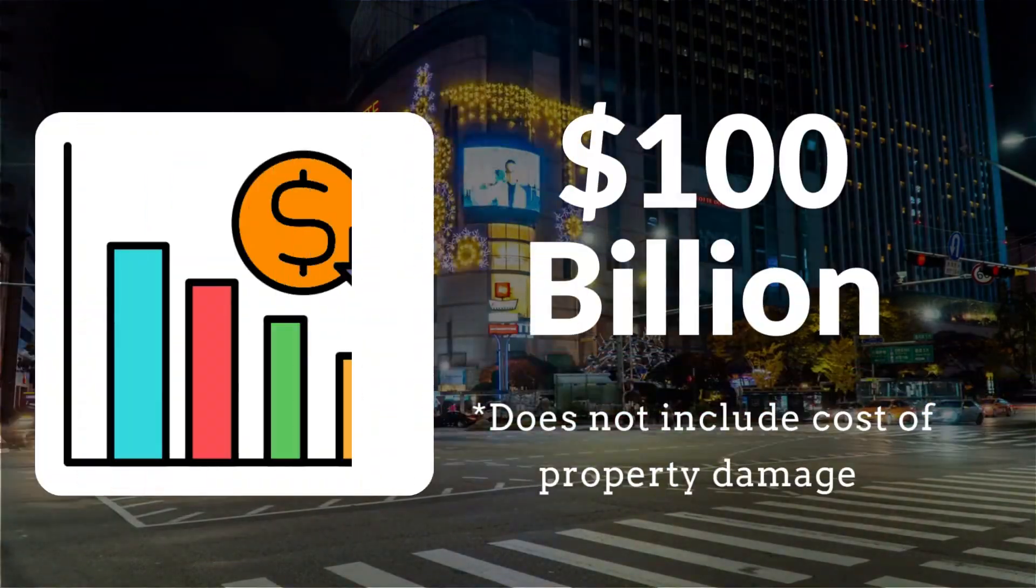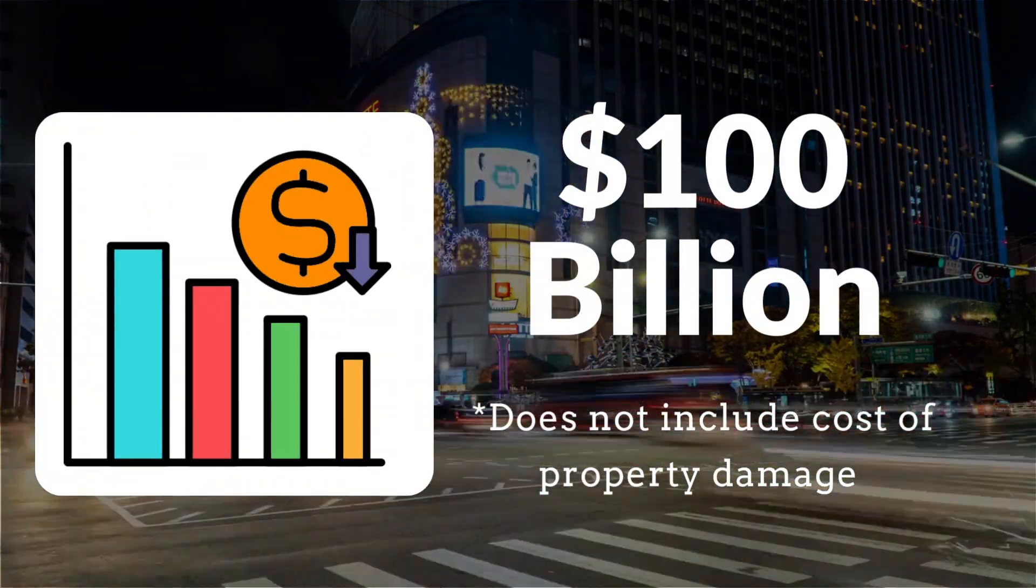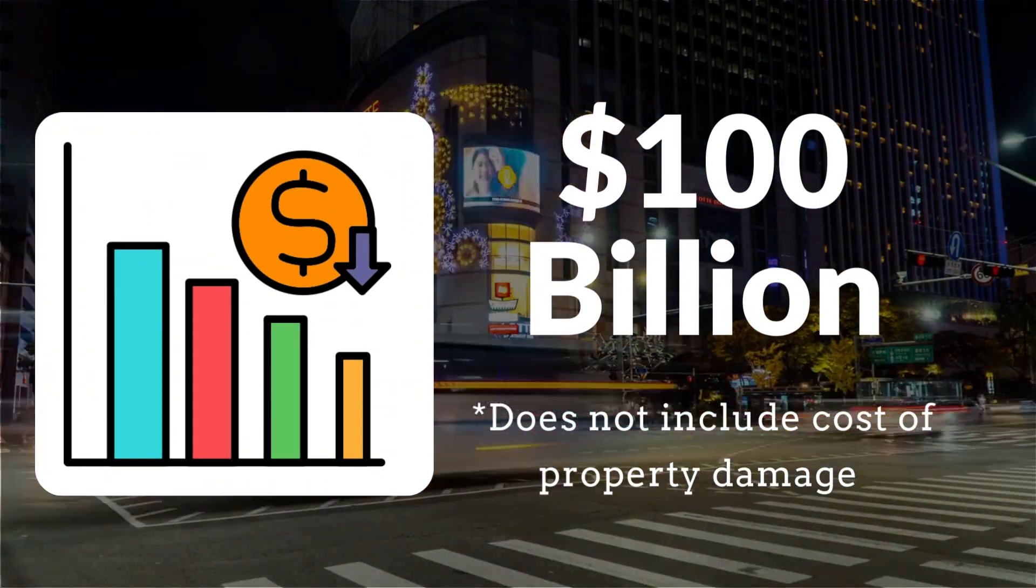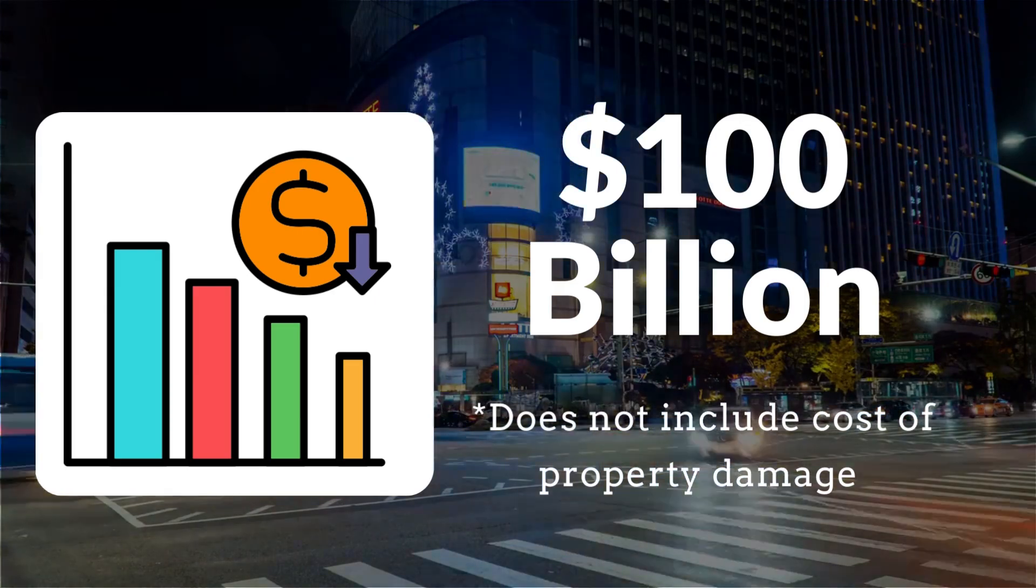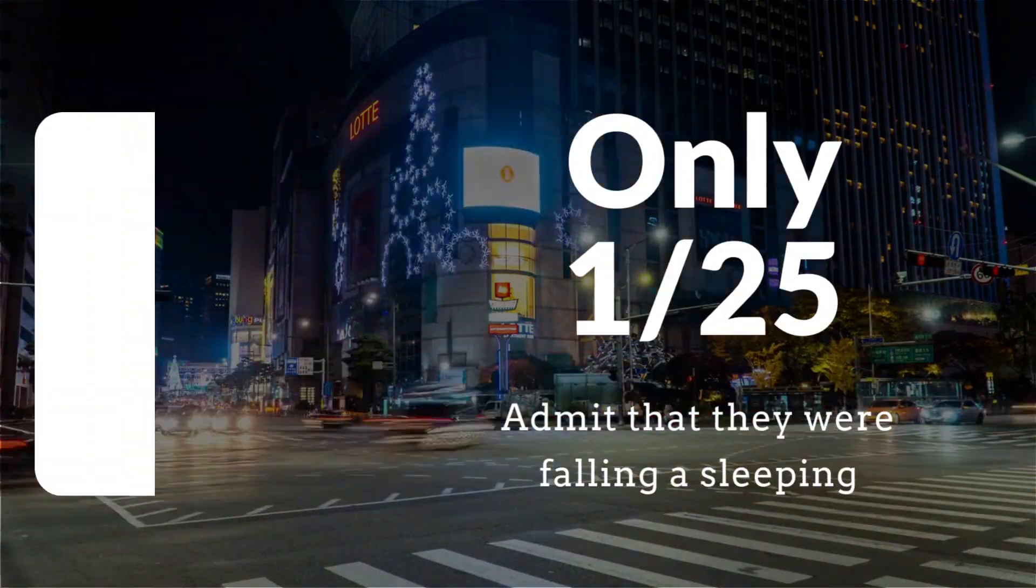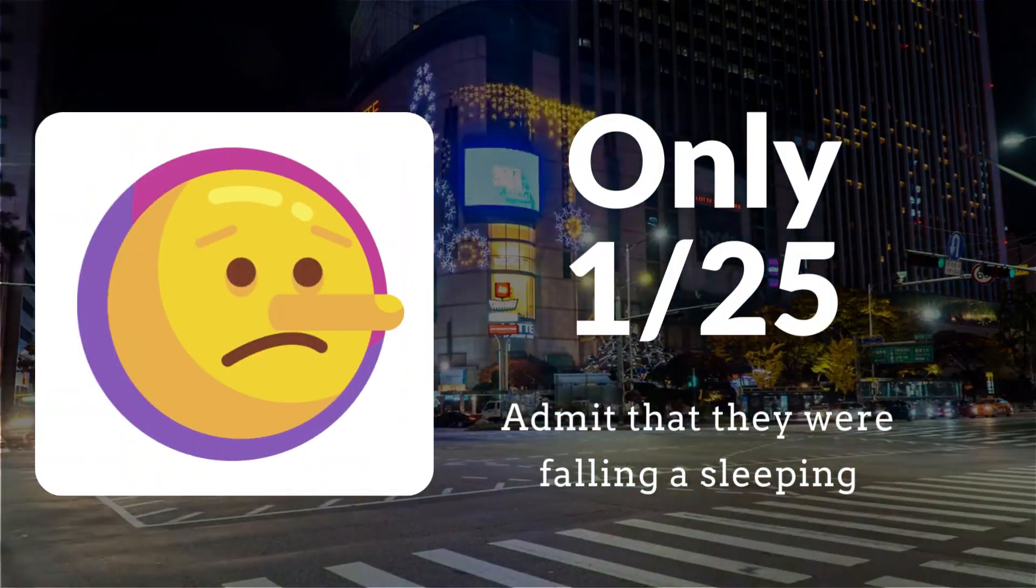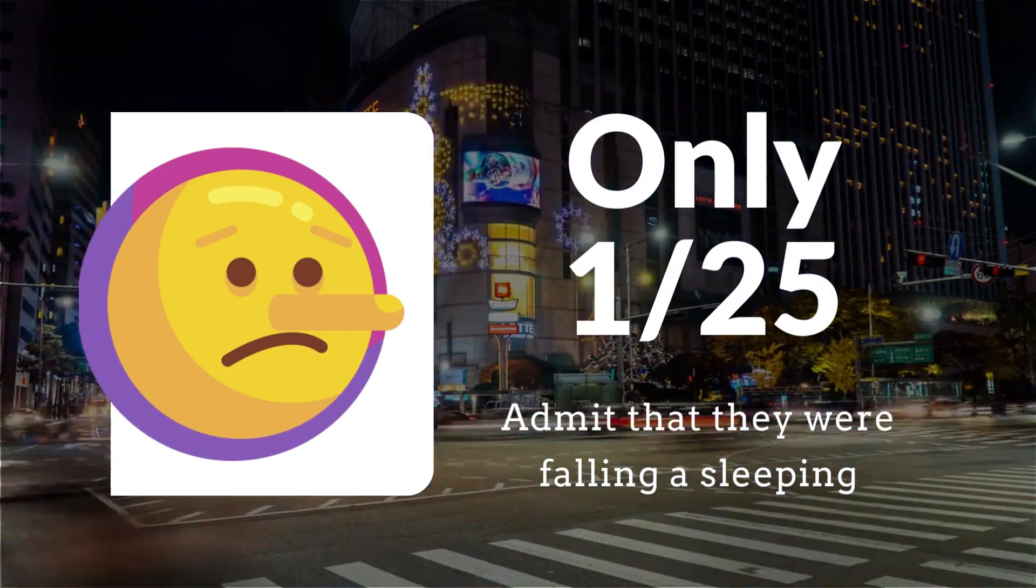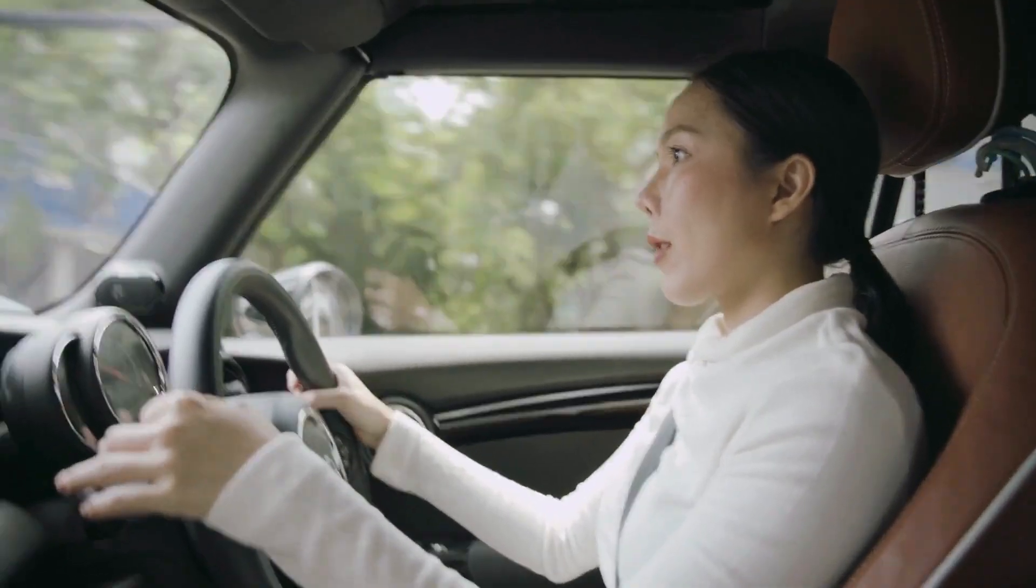The incidents could cost more than $100 billion annually, and despite the risk involved, 1 in 25 drivers admit to falling asleep behind the wheel.